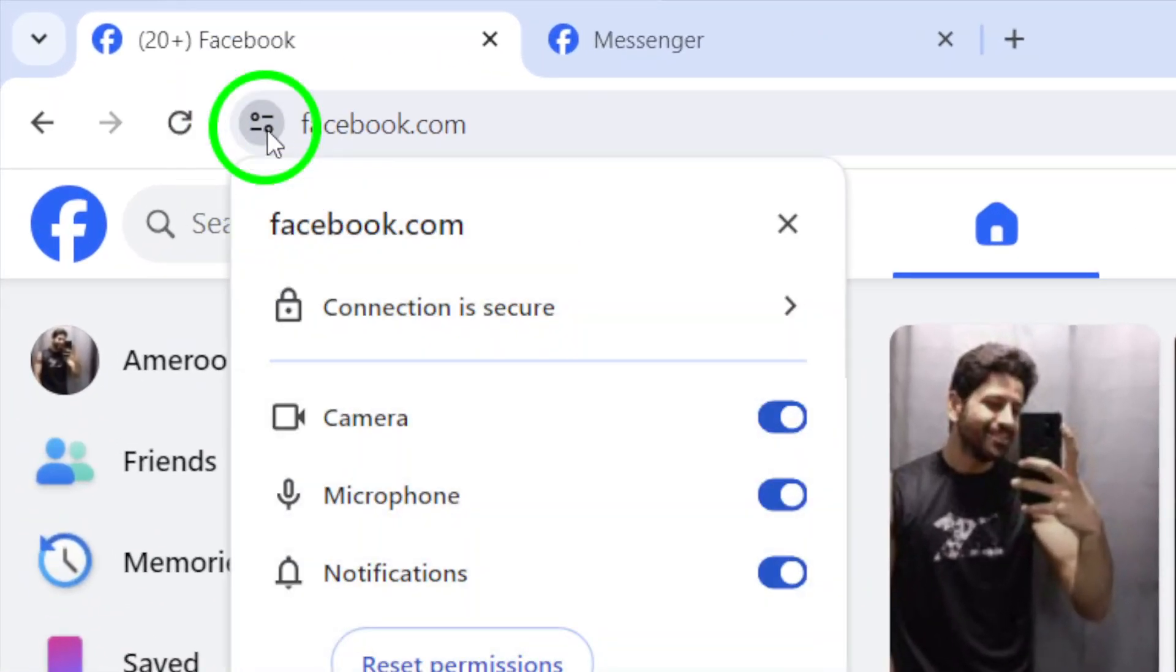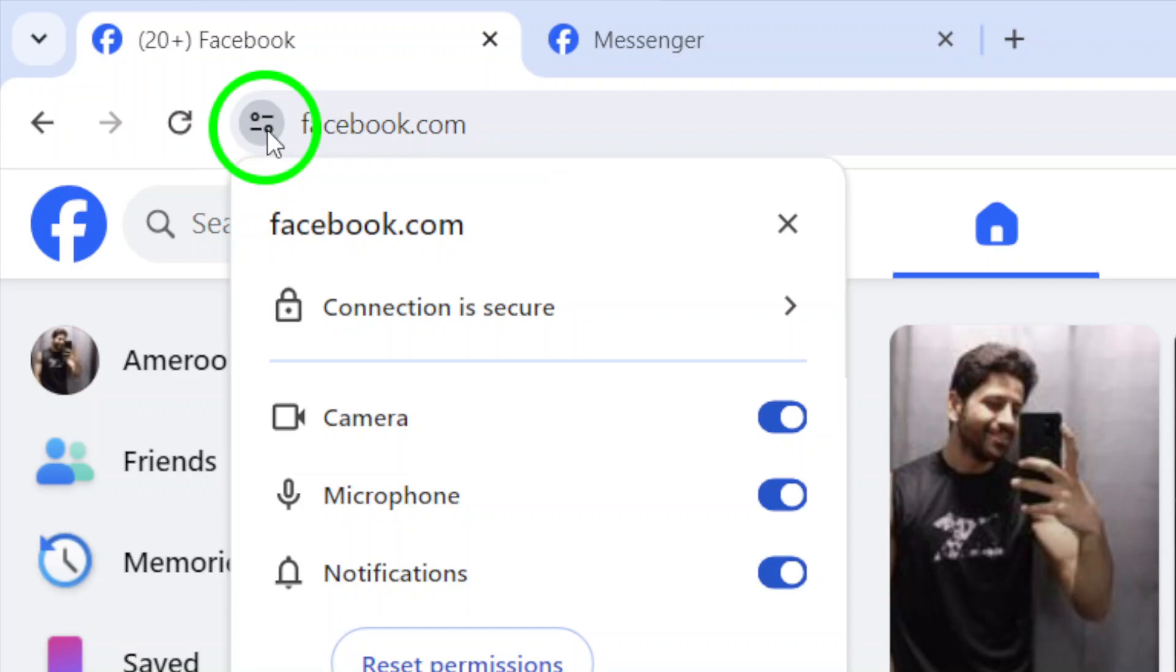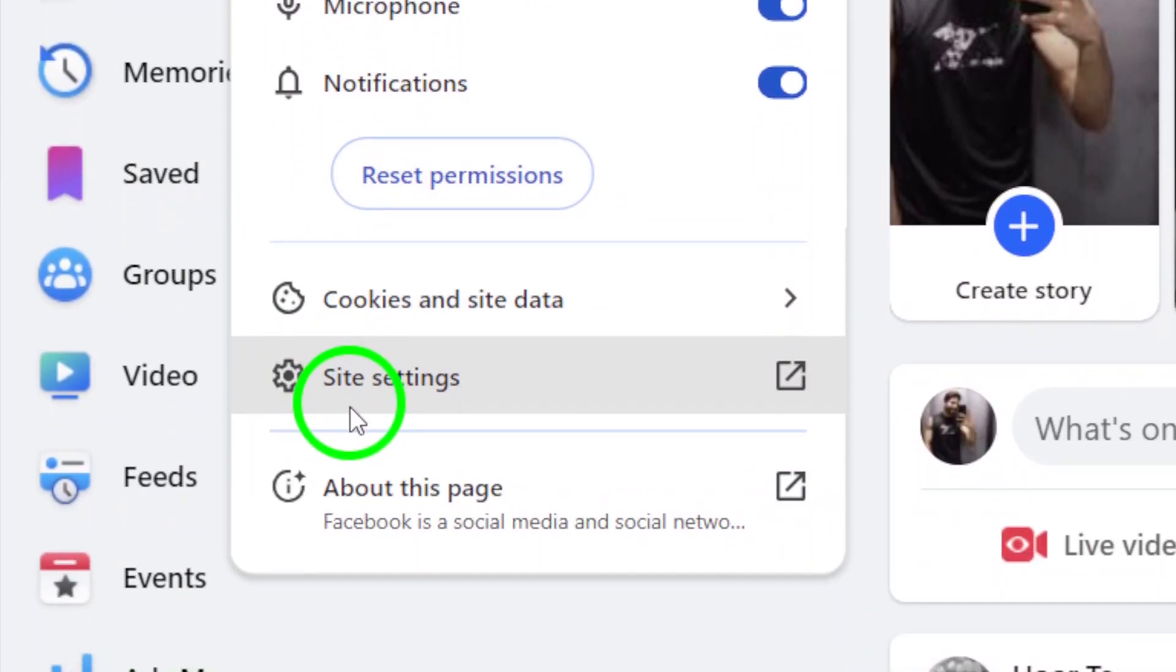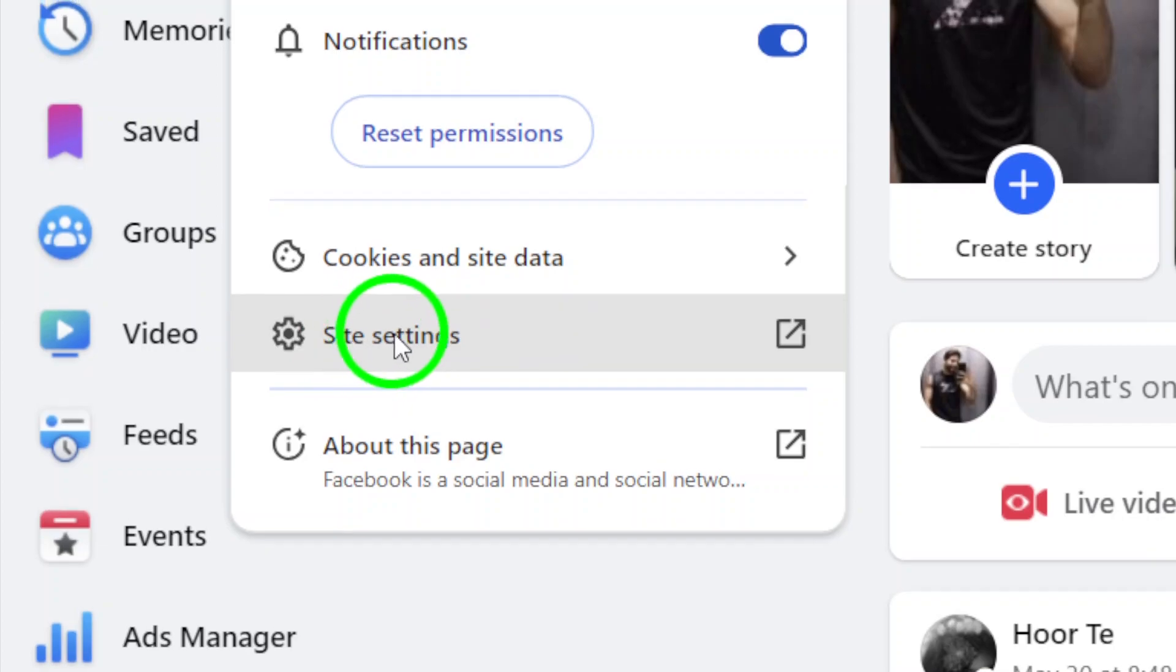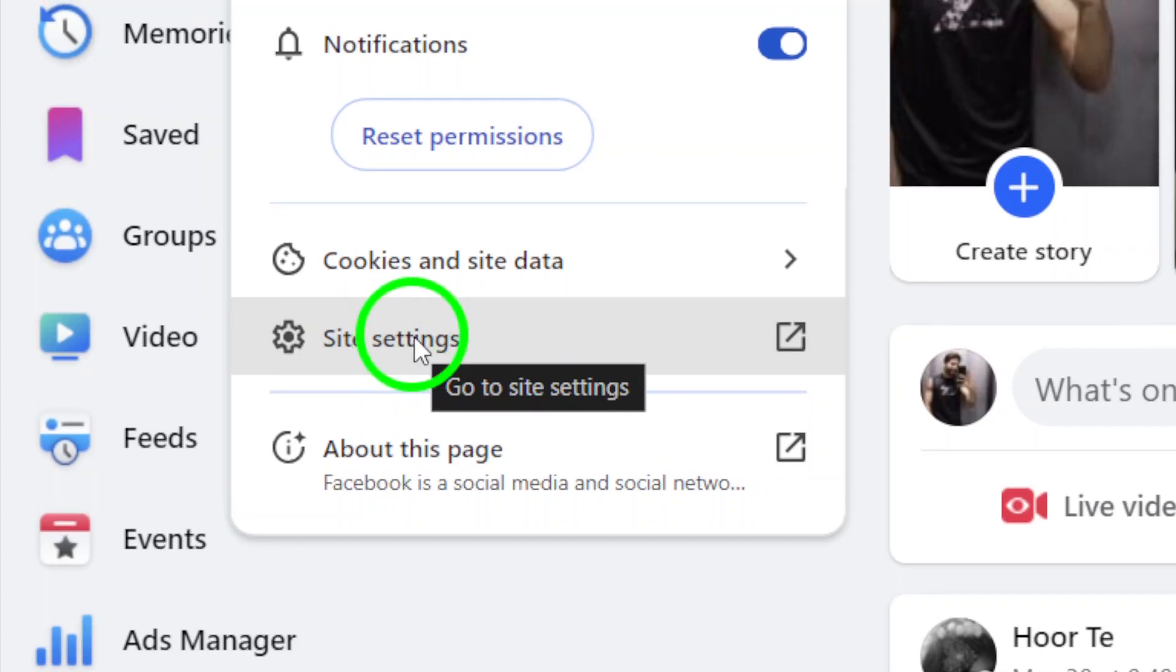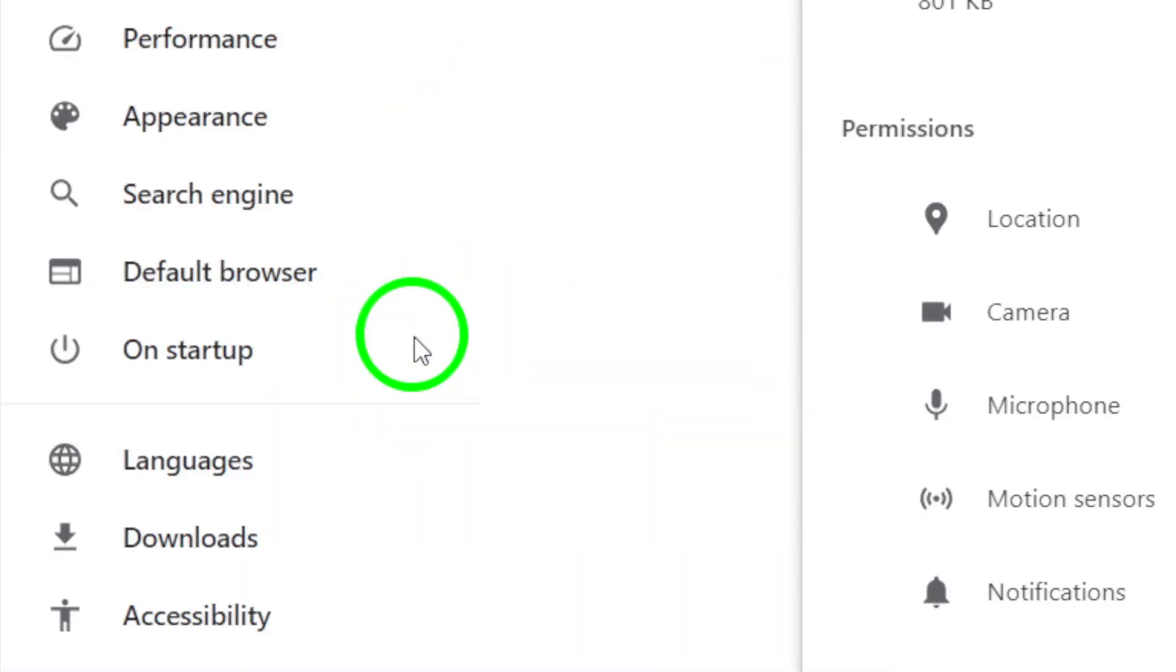A window will appear displaying site details. Look for and click on the Site Settings option. This will redirect you to a page where you can adjust how the website interacts with your device.